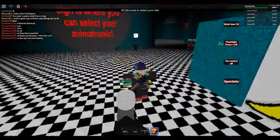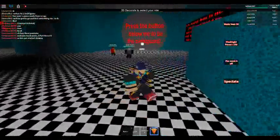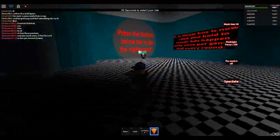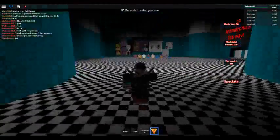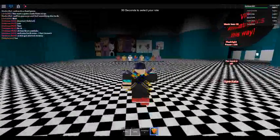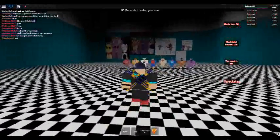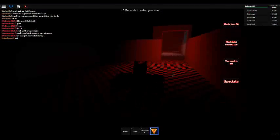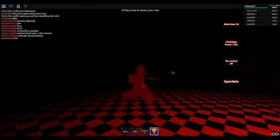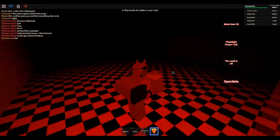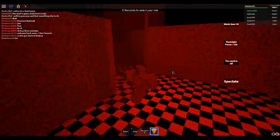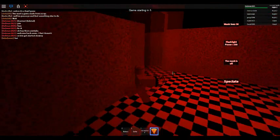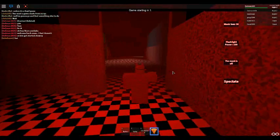PIZZA! PIZZA! Turn on your light, keep it on him, and he'll go away for sure. Also, there's the kid that comes through your left vent 90% of the time.